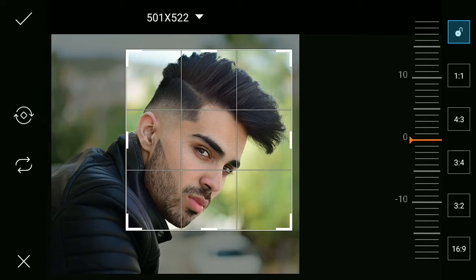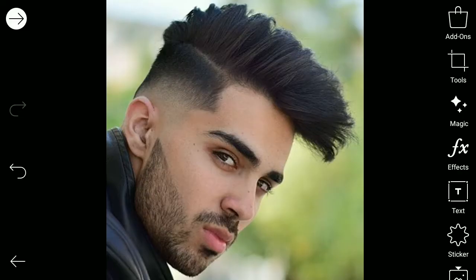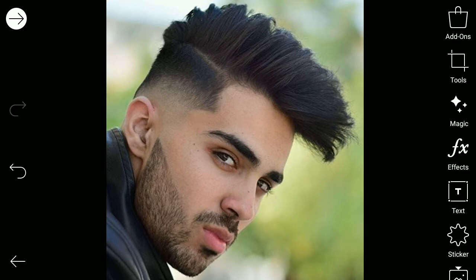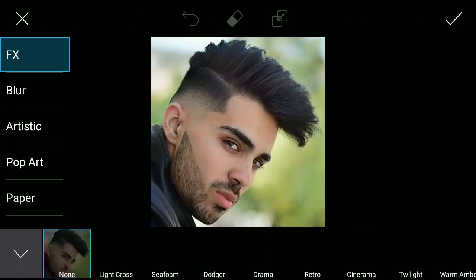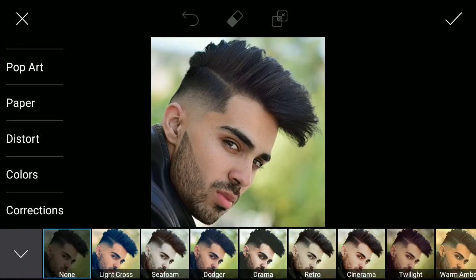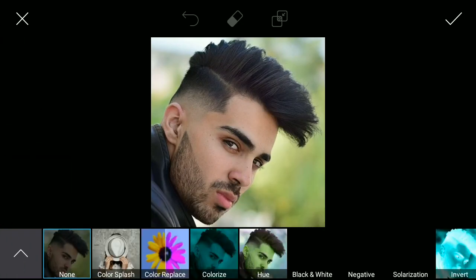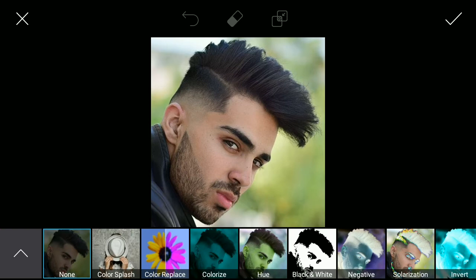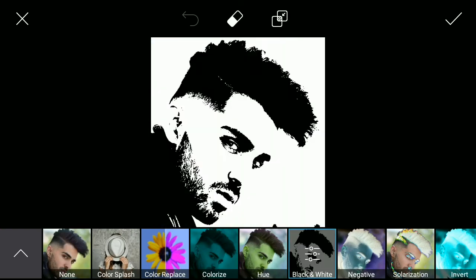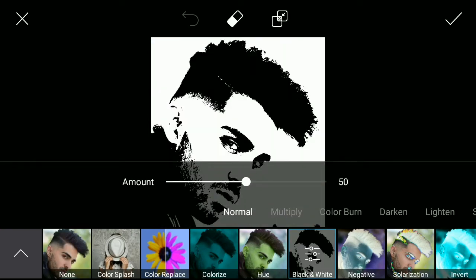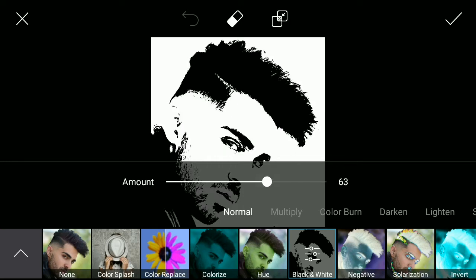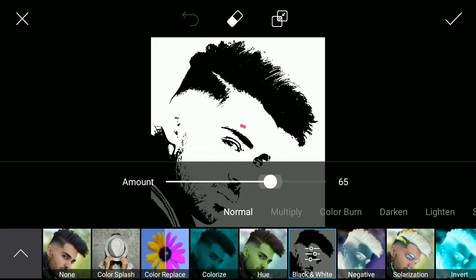Okay, that should be good. After that, go to FX effects and then go to colors, go to black and white, and you can adjust the effect here.